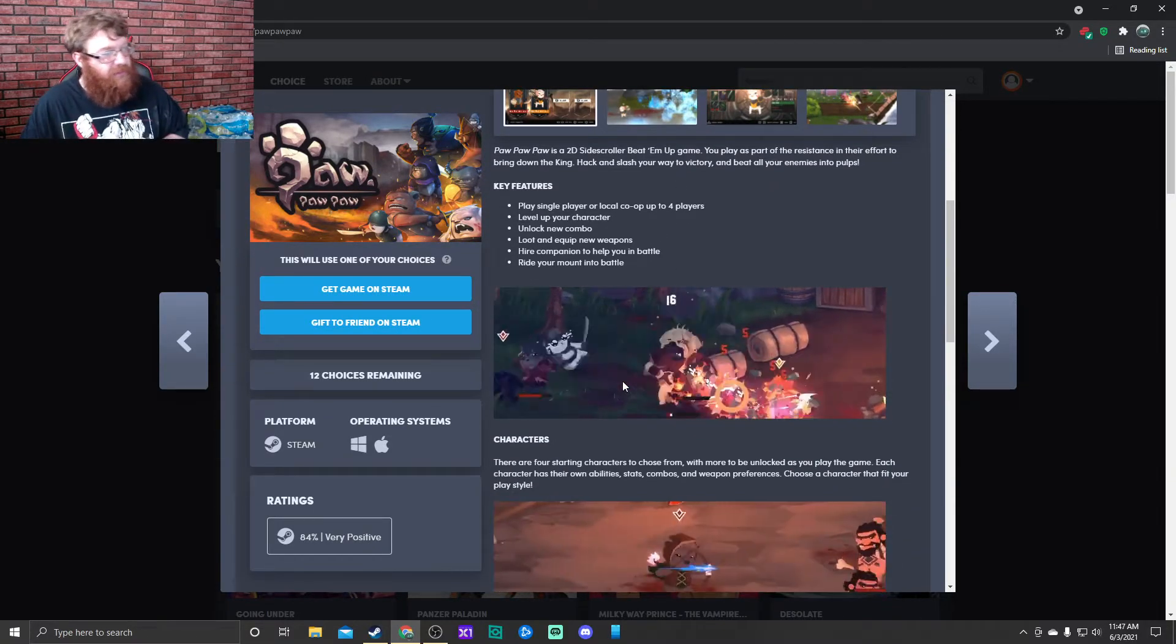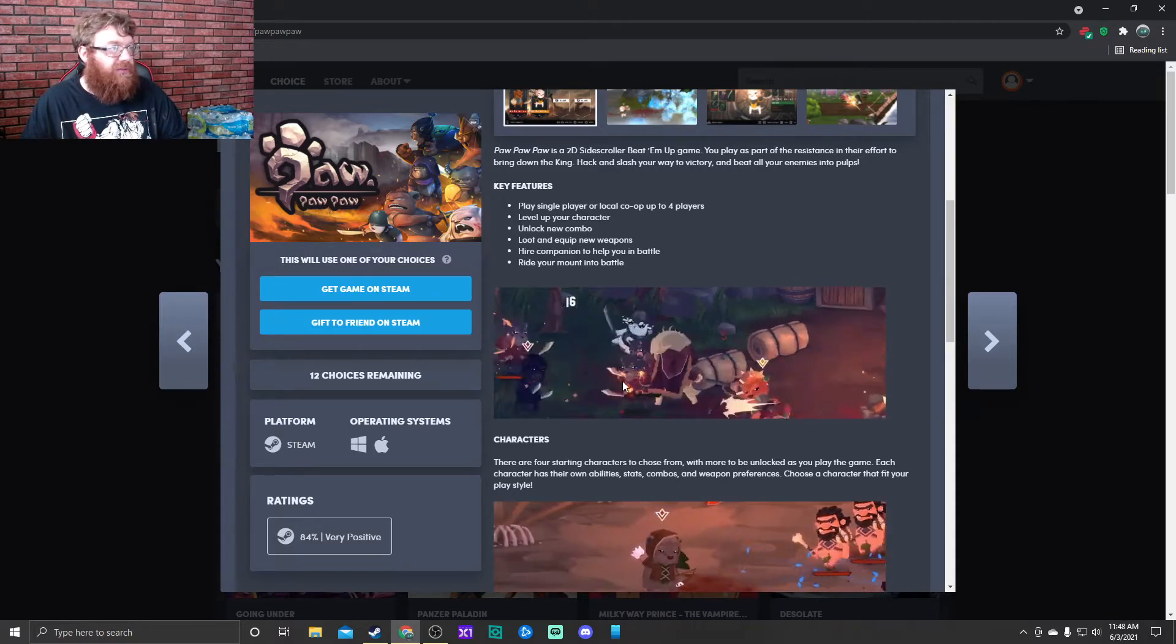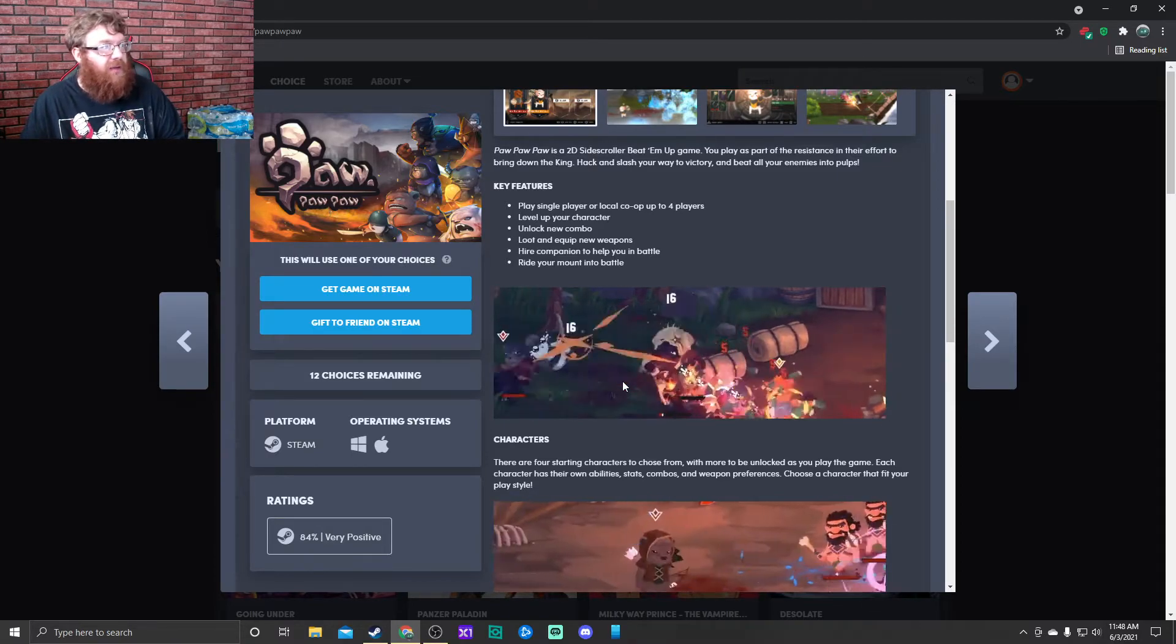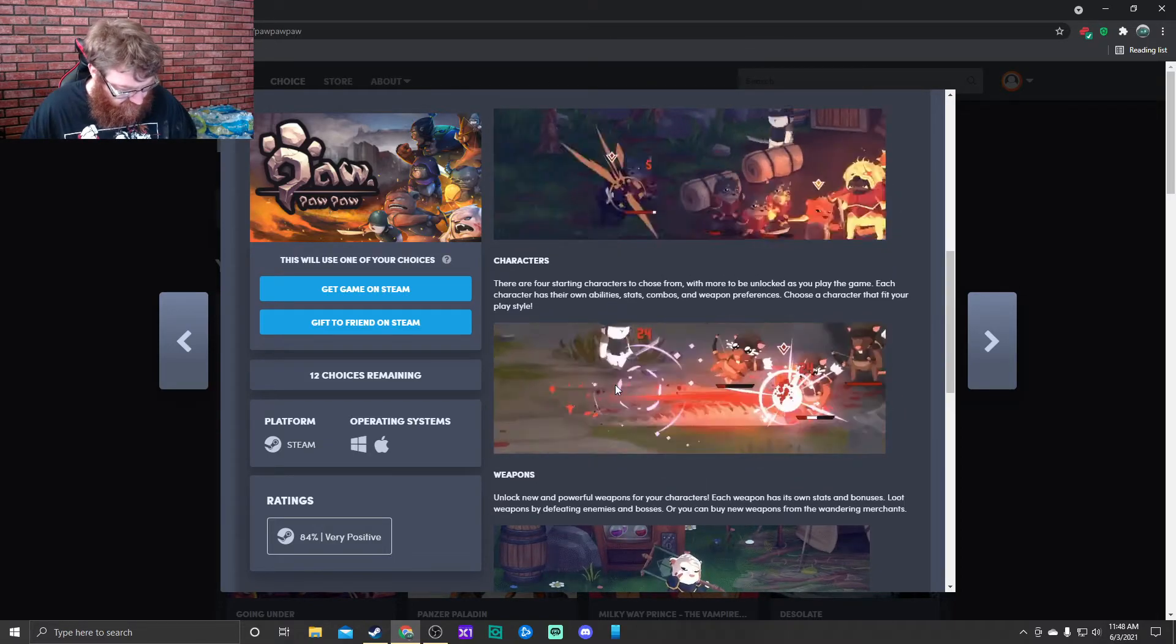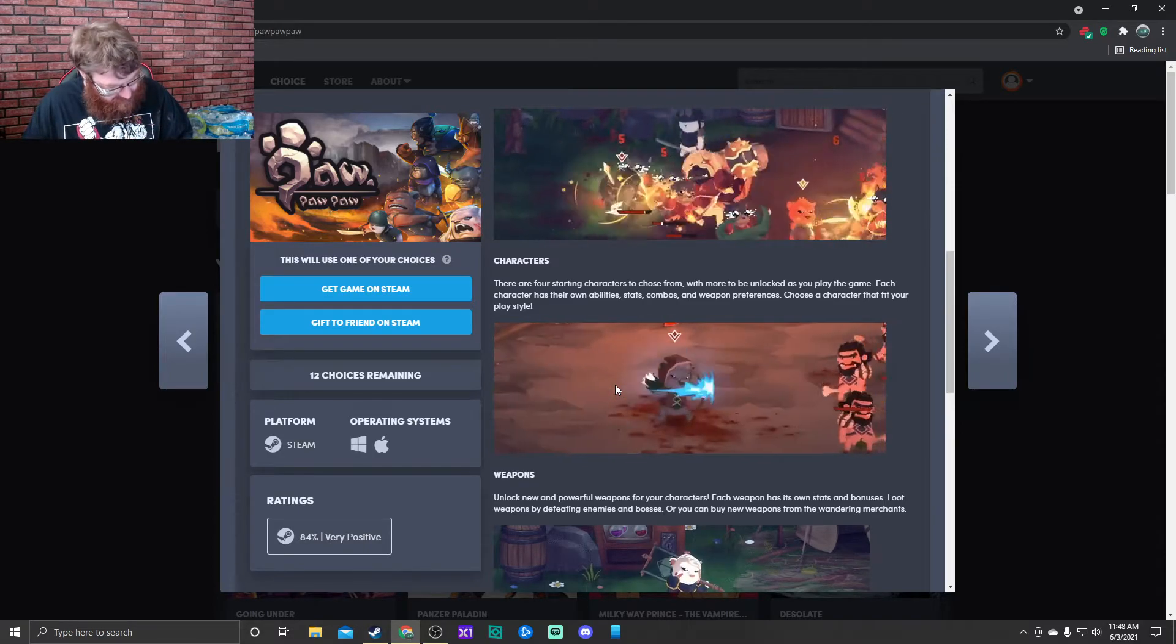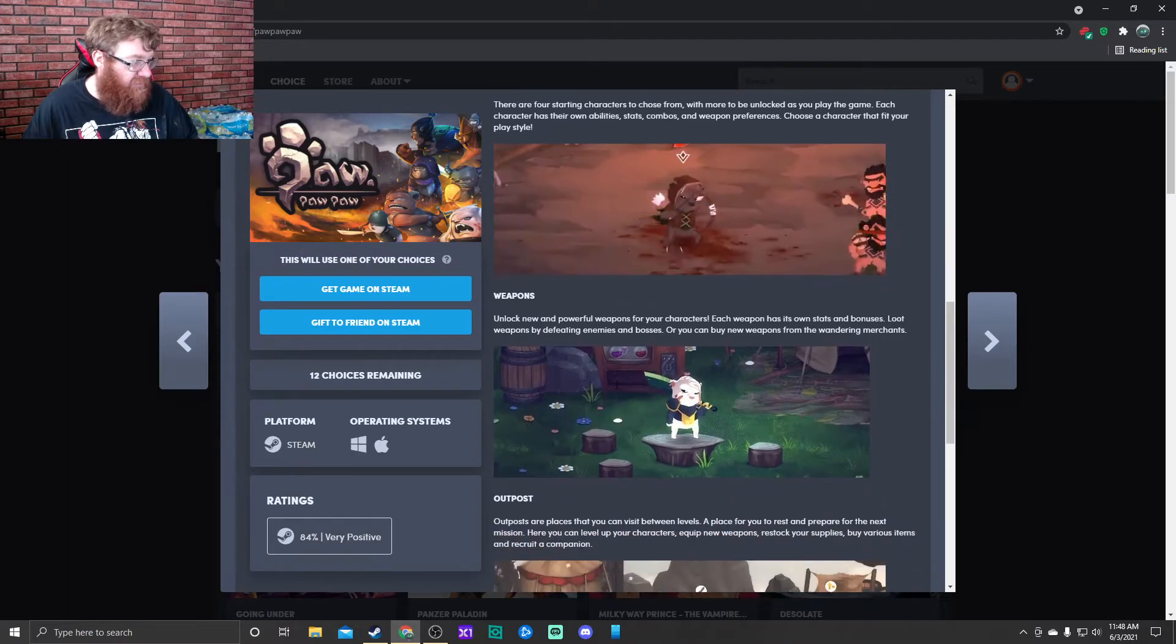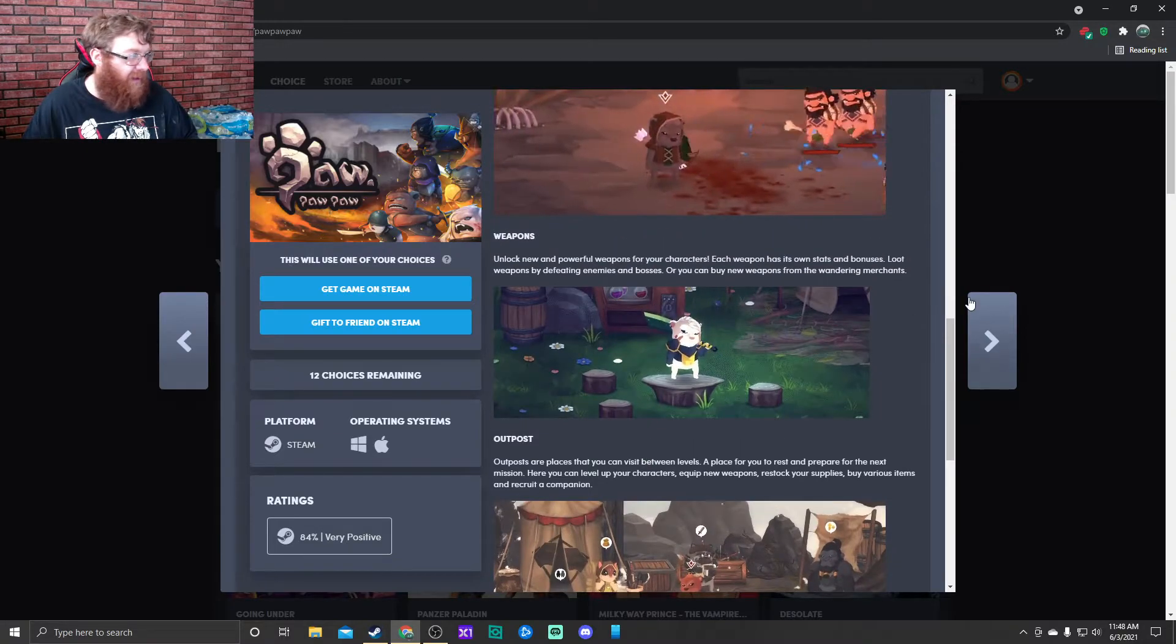Side scrolling beat-em-up with multiplayer. Play single player or local co-op for up to four players. Level up your character, unlock new combos, loot and equip new weapons, hire a companion to help you in battle, ride your mount into battle. Seems interesting. I just wish I had somebody to play with. Maybe I can get Scarlet to play and we can show you what this game is all about.